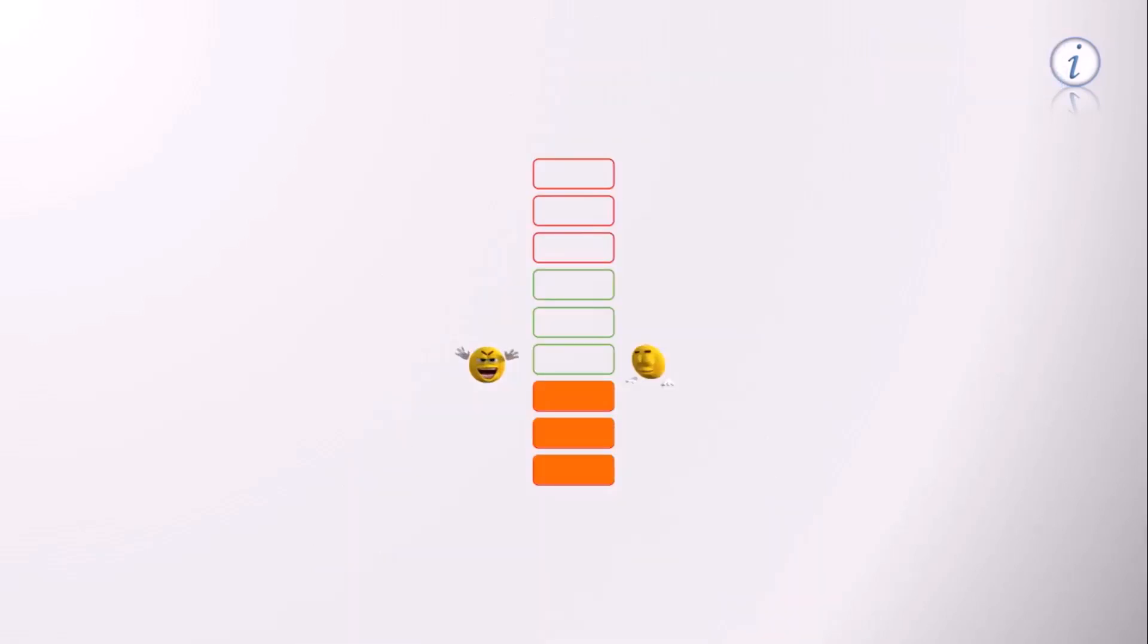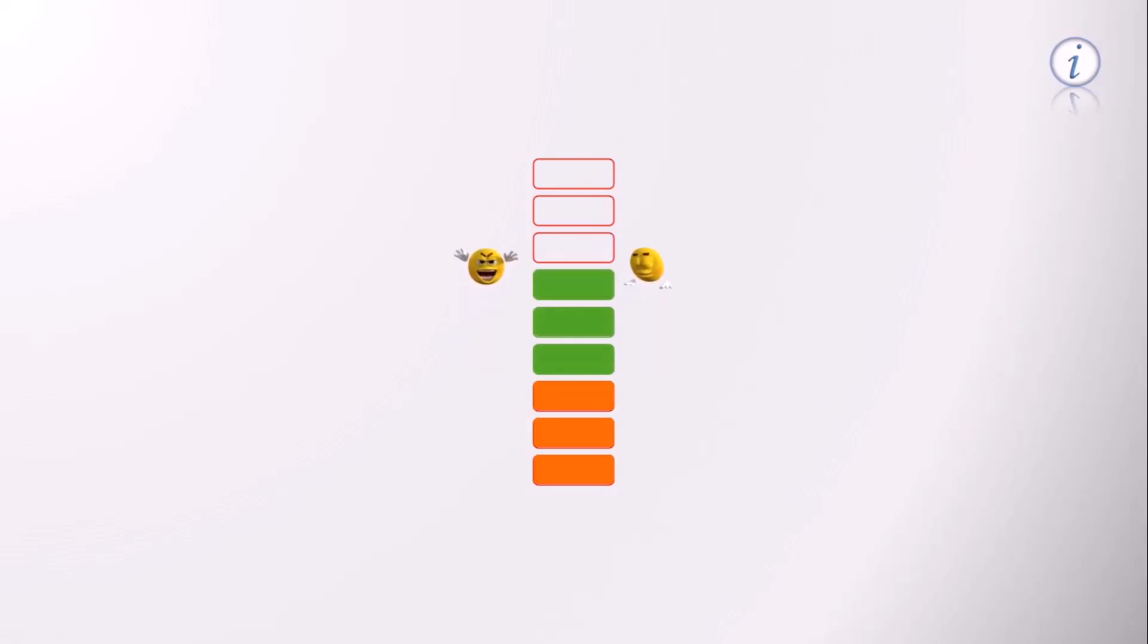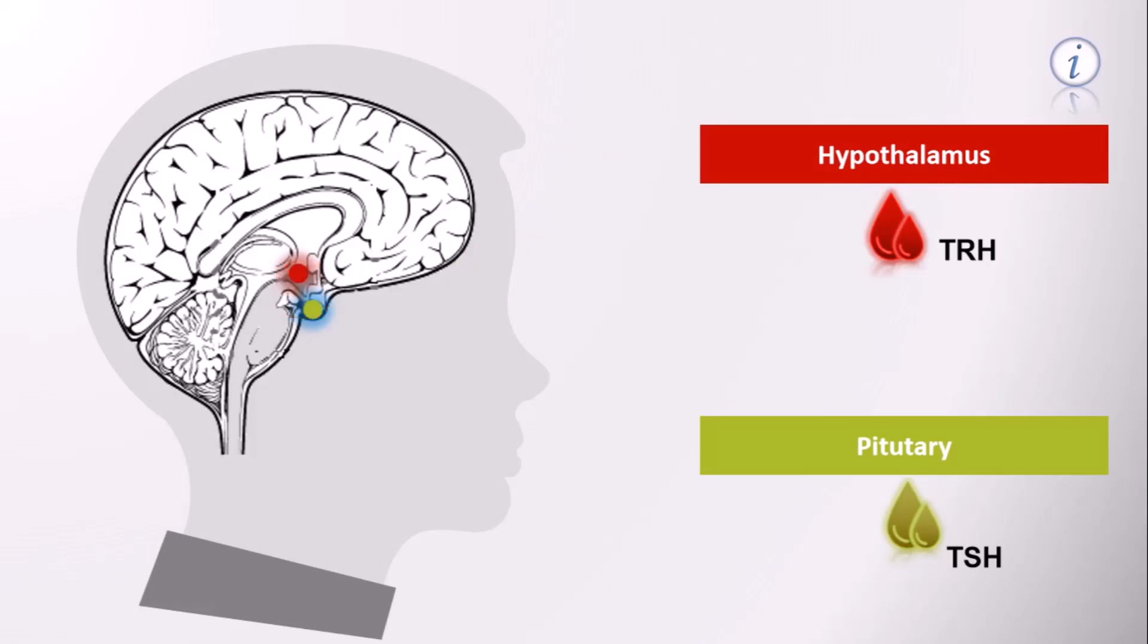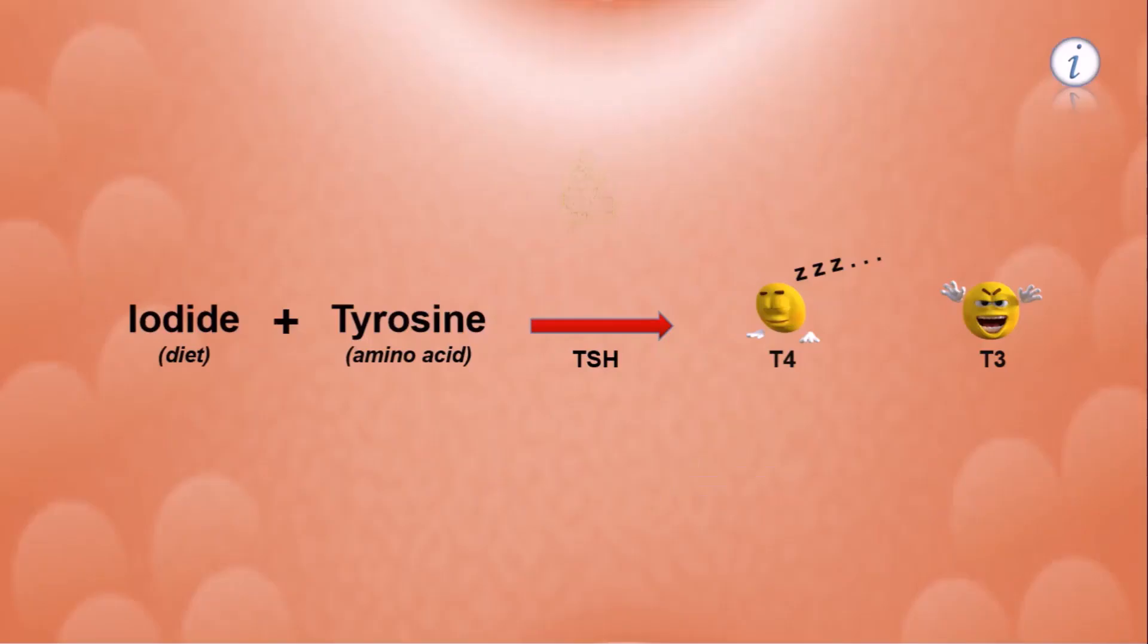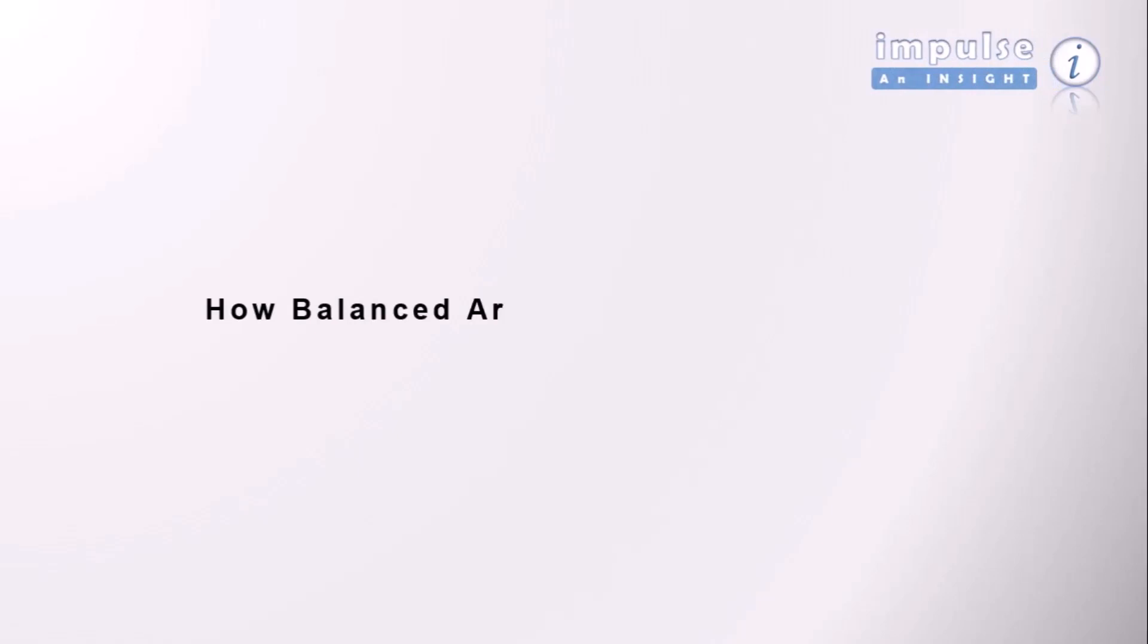Now, if the concentration of T3 and T4 in the blood is adequate, the brain inhibits the production of TRH and TSH, eventually switching off the thyroid gland. That's how the brain balances the level of thyroid hormones in our body. How balanced are your thyroid levels? Let's have an insight.